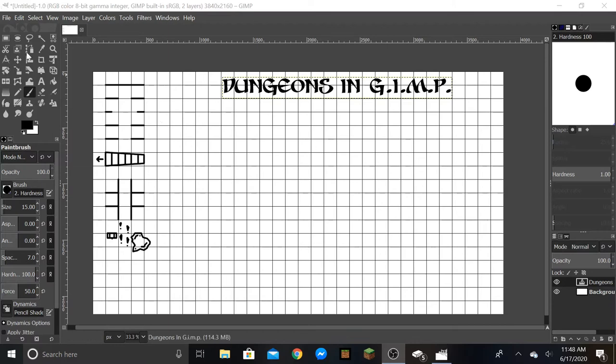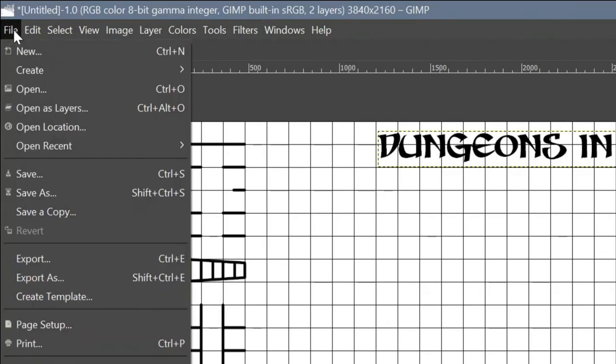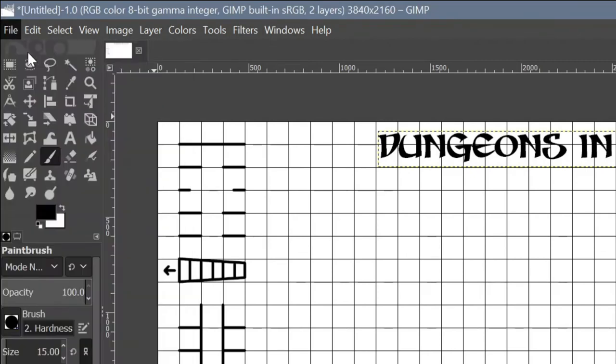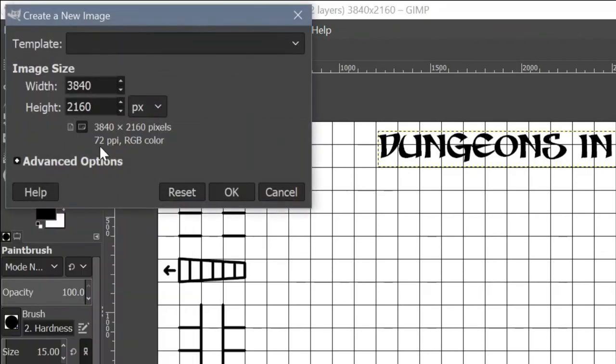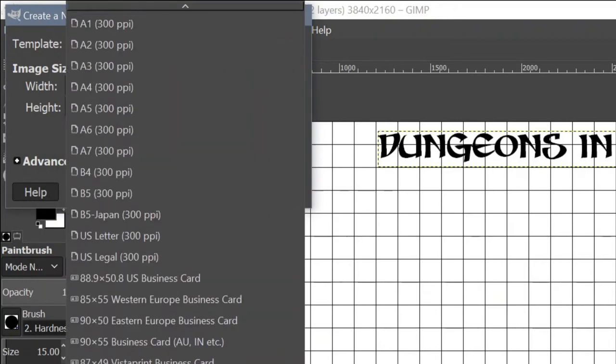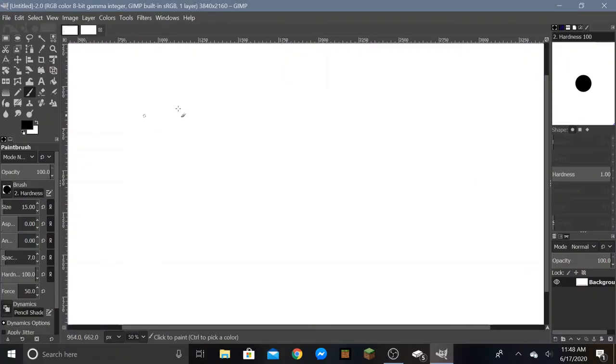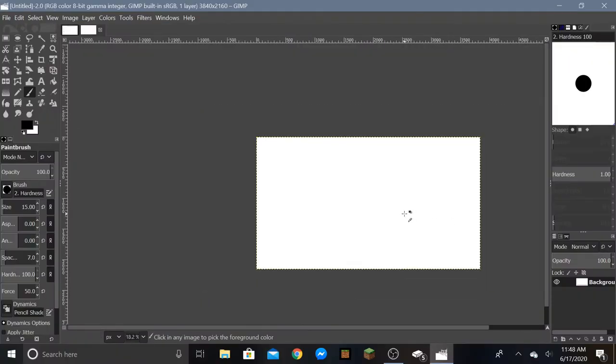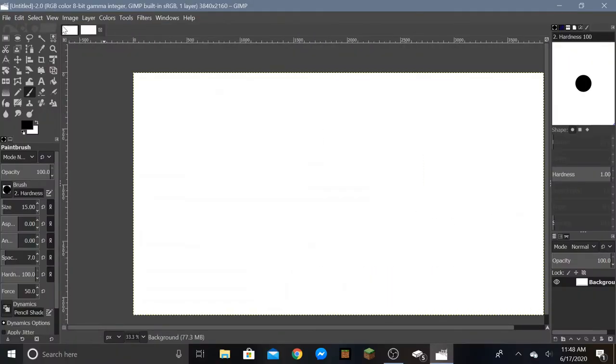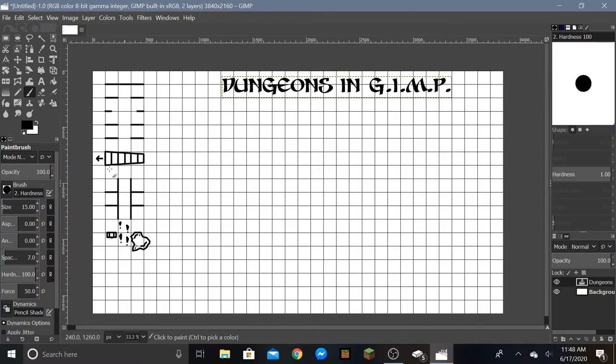What you want to do is go up here to File, up in the corner, click on that, and click New. It'll give you this little thing and you're going to go up to template and go down to 4K UHD template. You're going to click OK. So there you go, it made a new one. We don't need it so I'm just going to exit there.